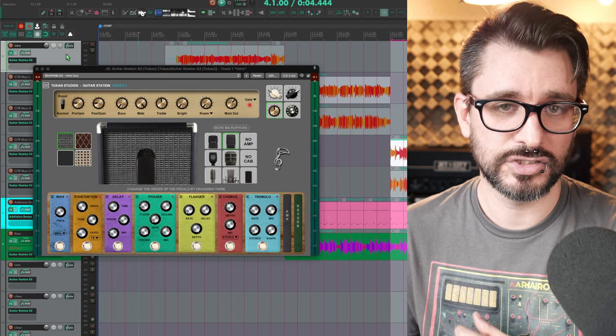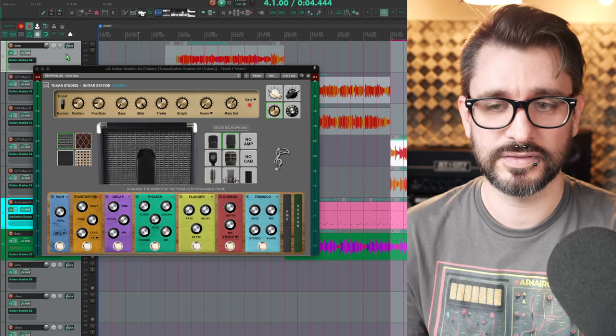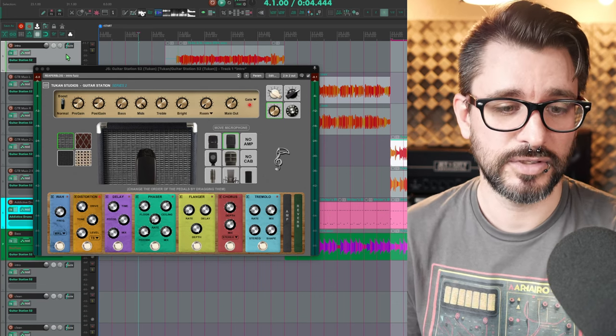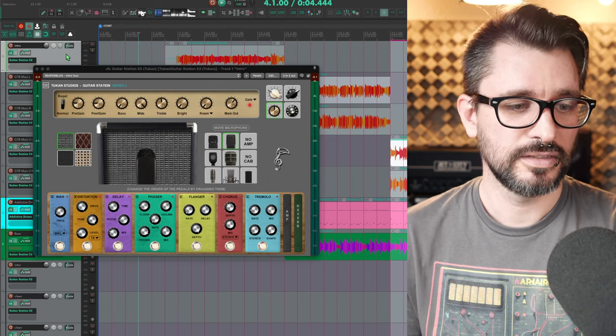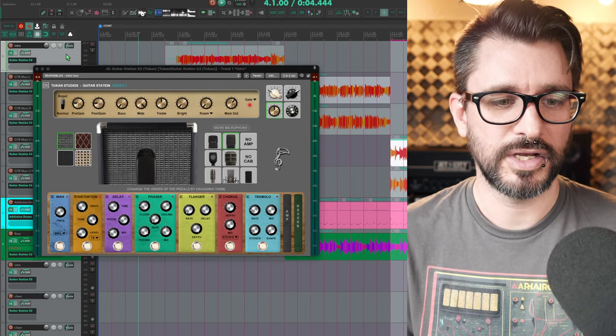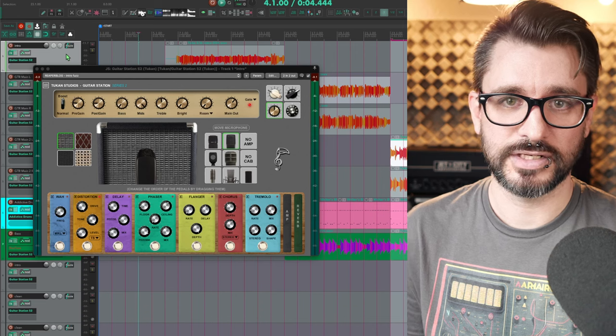I made some guitar presets for this, so today we're going to check them out, starting with a little demo, a Queens of the Stone Age inspired jam. Let's check it out.